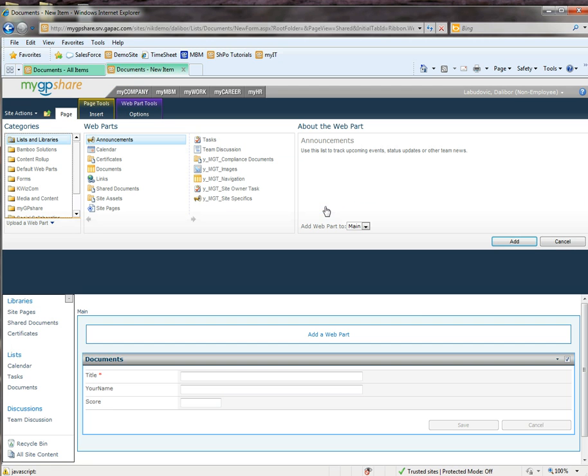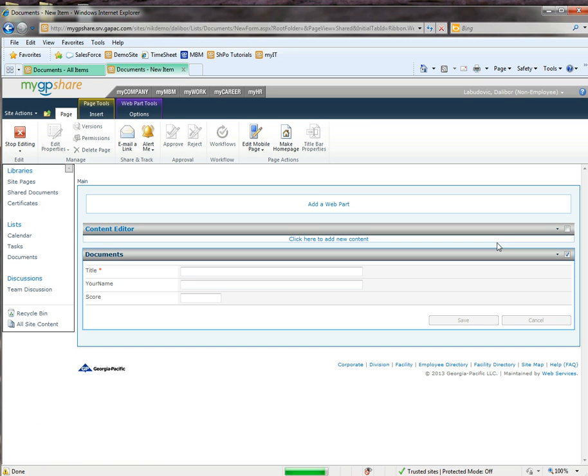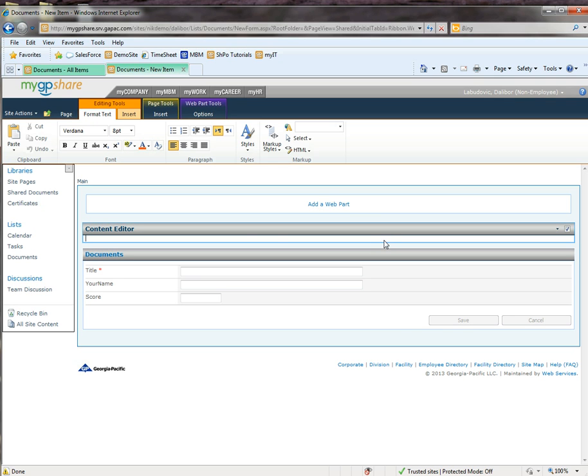Add media content, content editor. Once you select the web part you just added, you're going to see that format text has been selected.